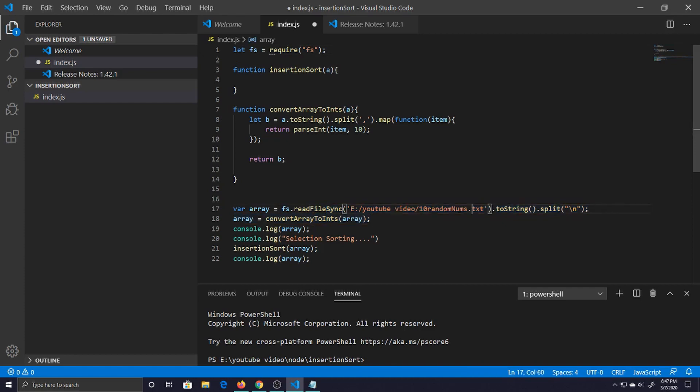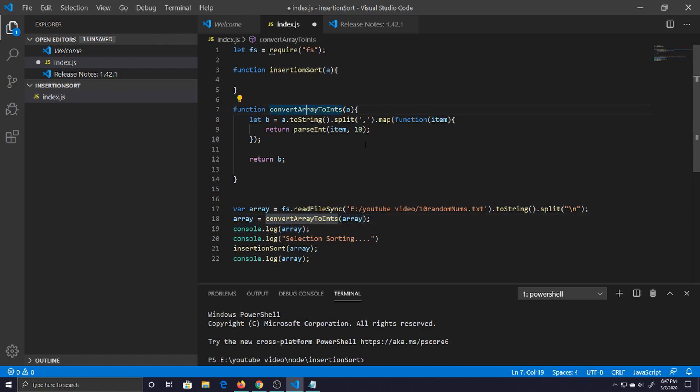Yada yada yada, I run through this every video but you know I feel like I got to do it just in case if you come into this video, you have to know what's going on. Then we take this array that reads in this file, we pass it down, convert it to ints.